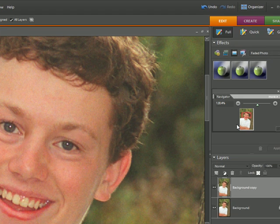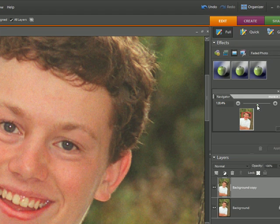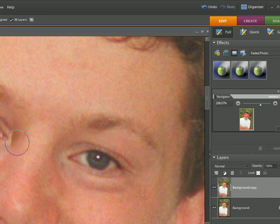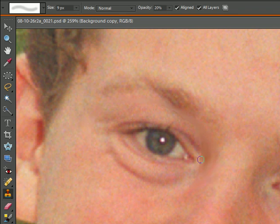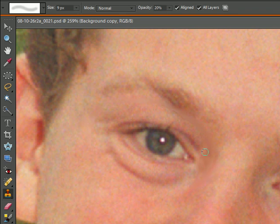We're going to zoom in — there's a spot on the eye where we pasted it in, right here, that we need to patch up. I'm just clicking from different areas. You might click from dark areas, or if you want to lighten it a little bit, click from a lighter area. If you want it to be dark, sample from a darker area; if you want it to be light, sample from a lighter area. And if it starts getting too light, then sample from a darker area. Okay, that's not too bad.